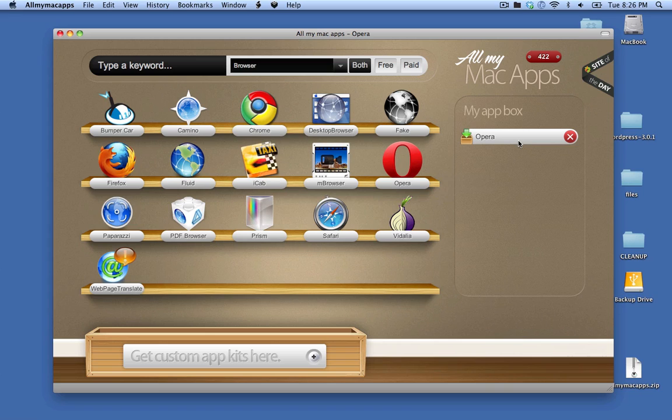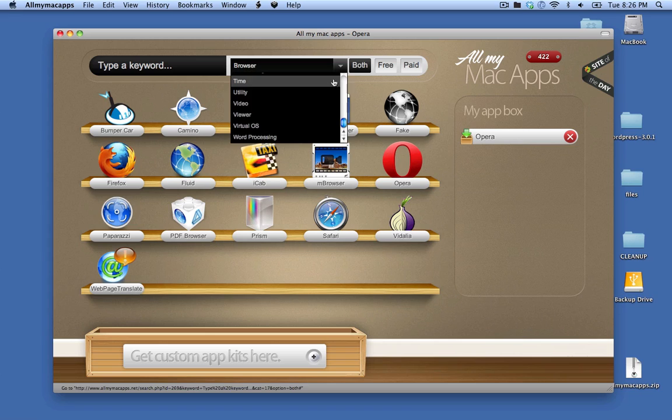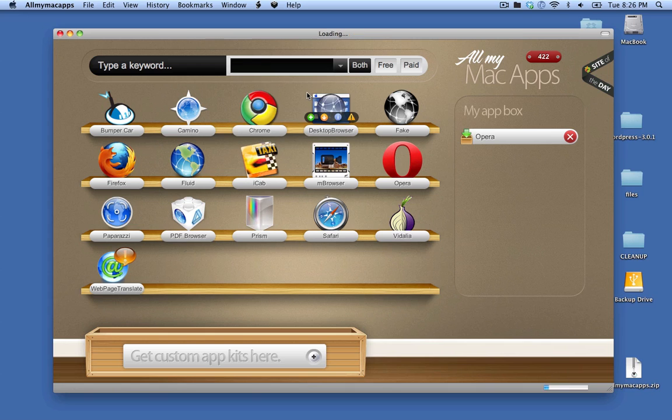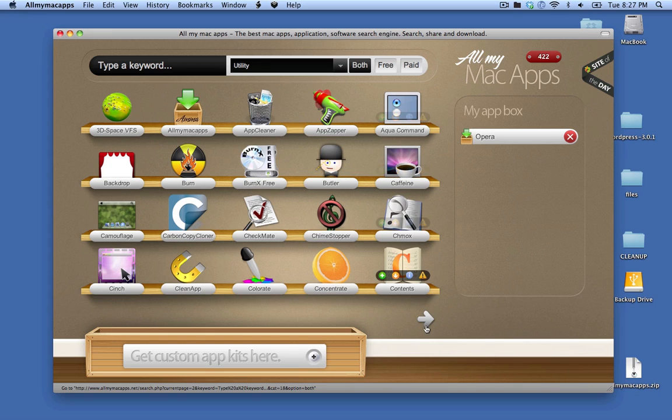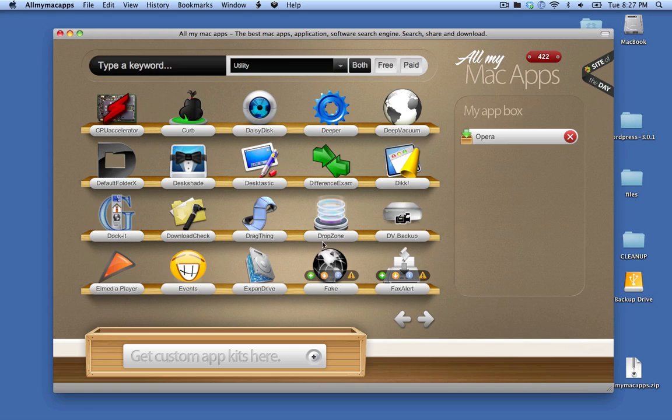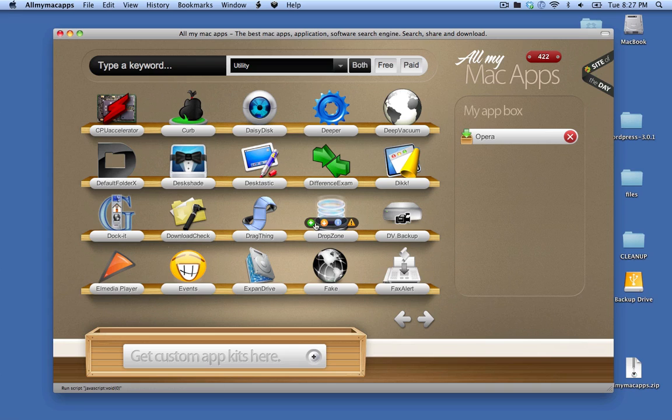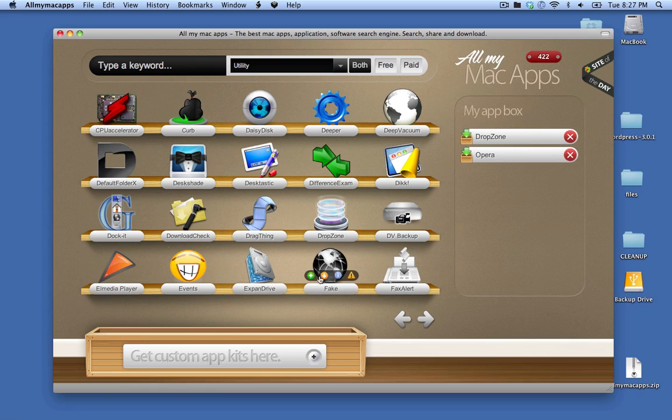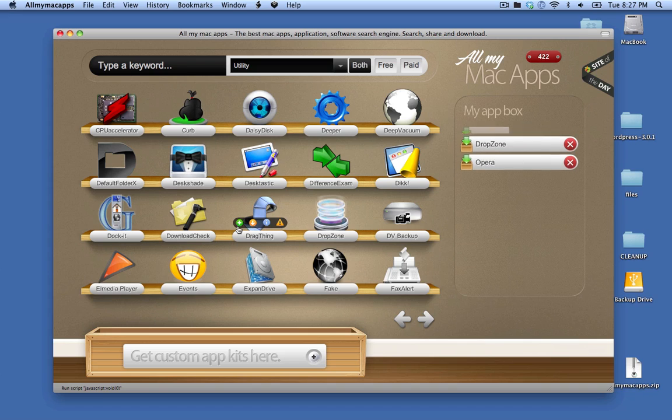Close the window and you can see it's in my app box. So I can just build up a collection of things that I want to install. If I wanted to add another application, if I come down here to utilities, you can see there's lots of different apps here so I can page through. Let's say I wanted to add Dropzone. I could do that and if I wanted to add Drag Thing, I could click that and add it.